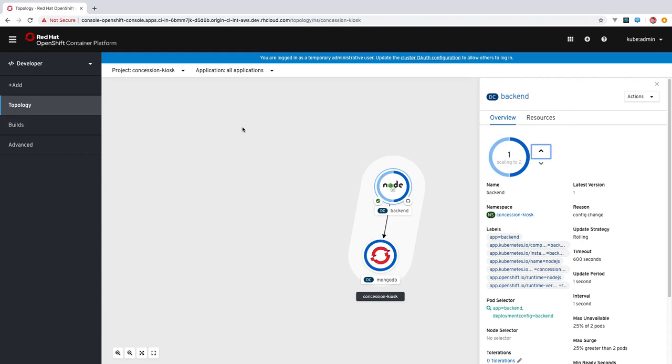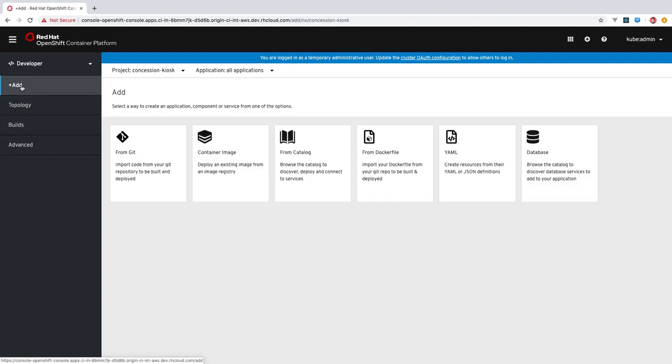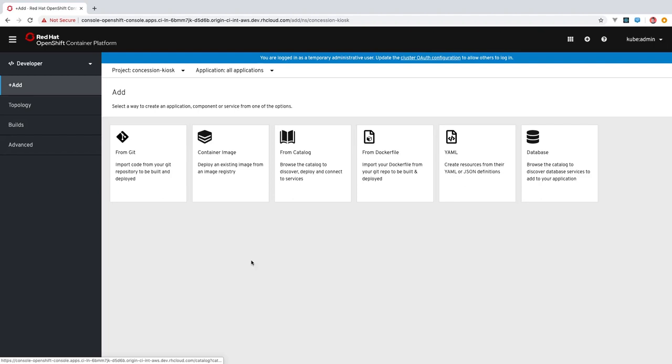To add additional components to your application, you can use this plus add link here on the left-hand navigation. When we click this, you're presented with some different options. You can import code from a Git repository, you can deploy an existing container image, or you can browse the developer catalog to discover services that are available.